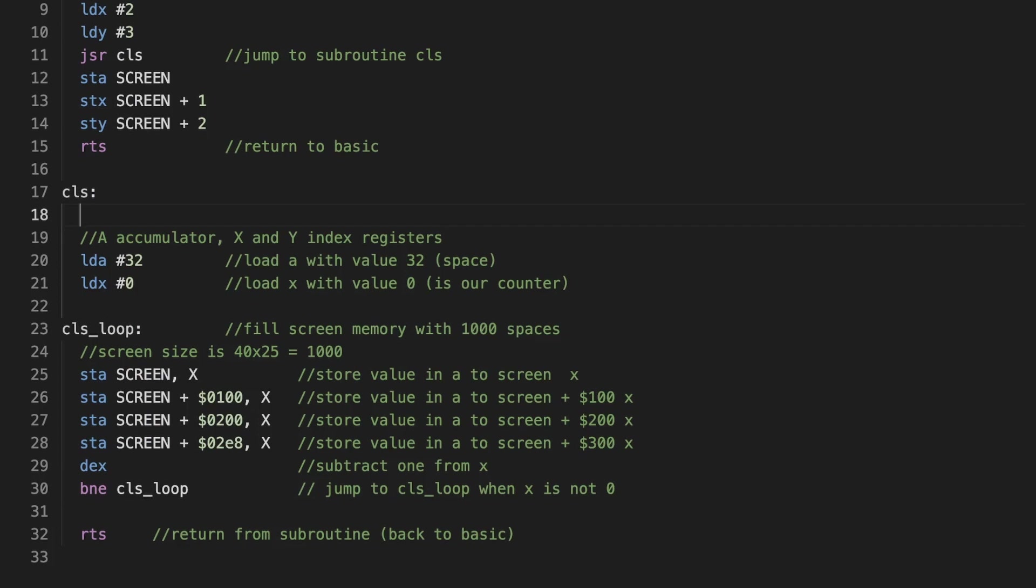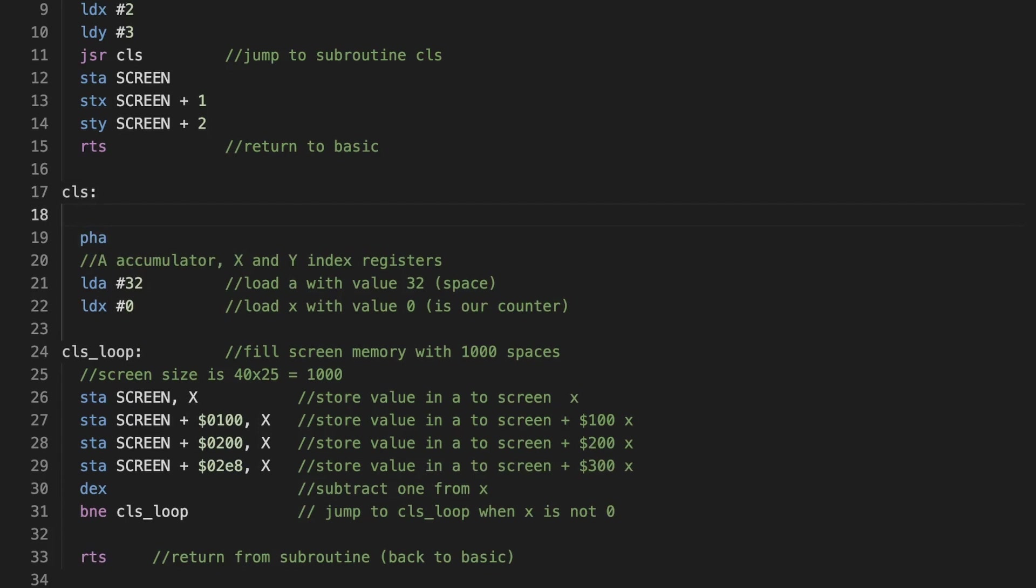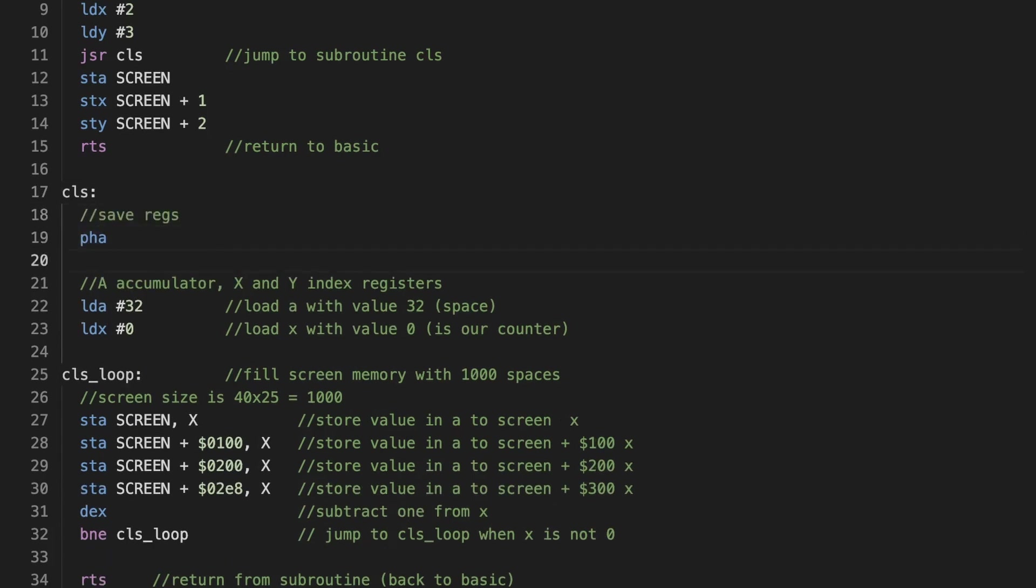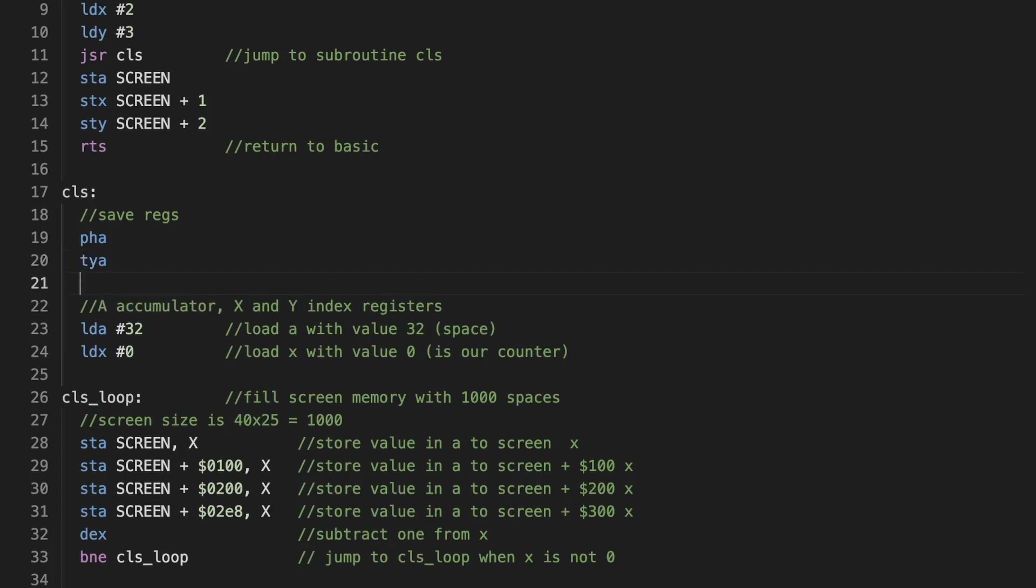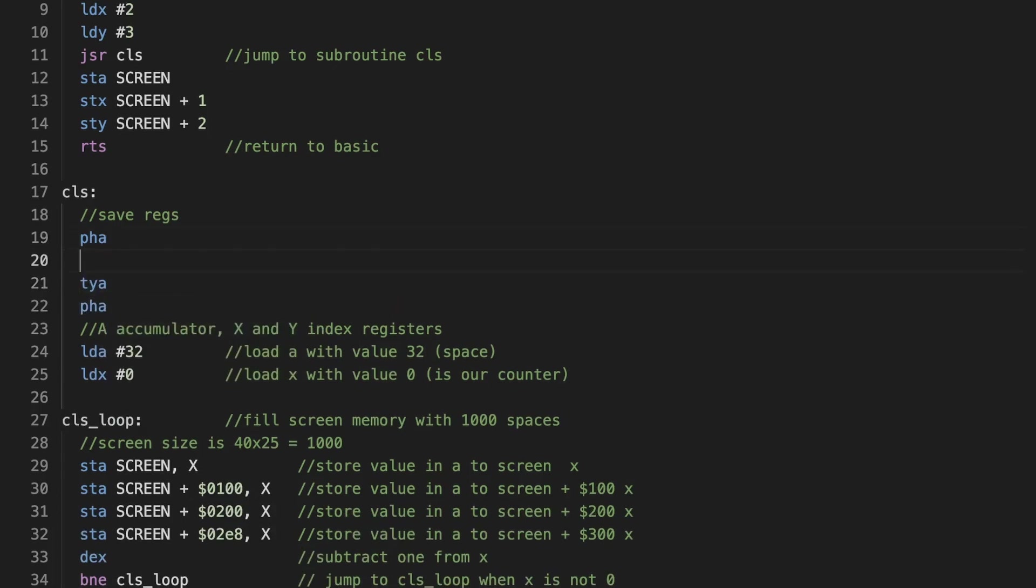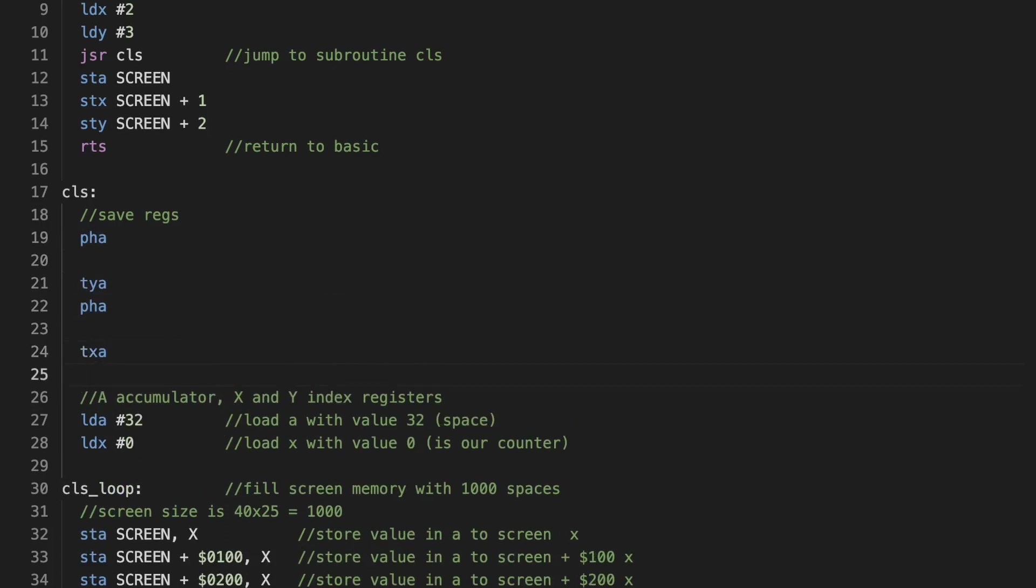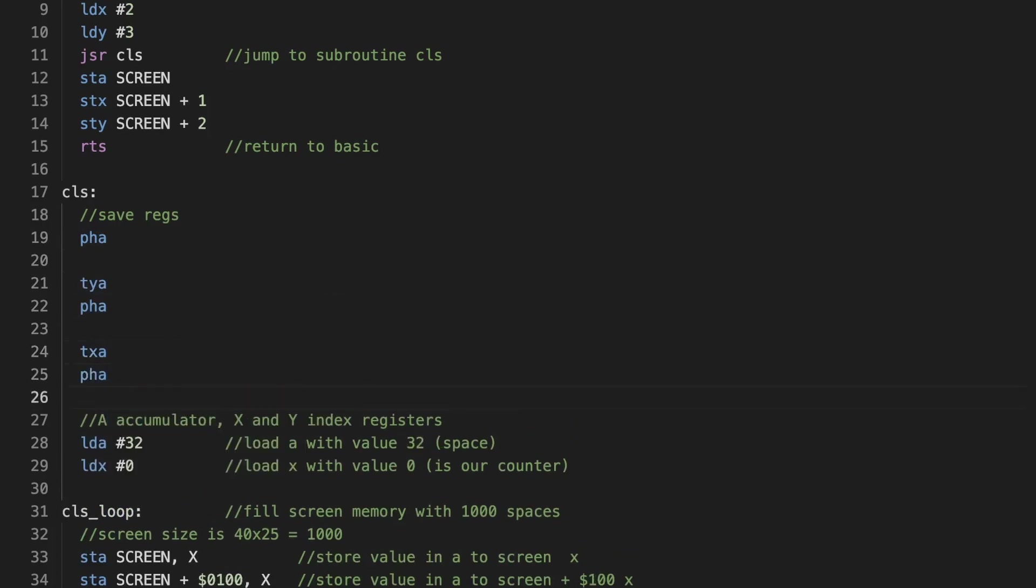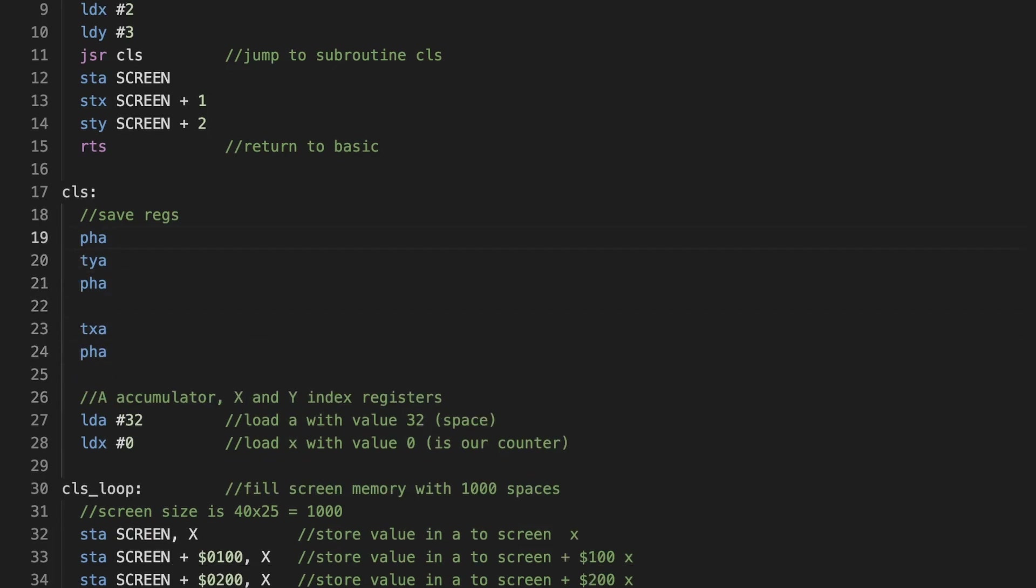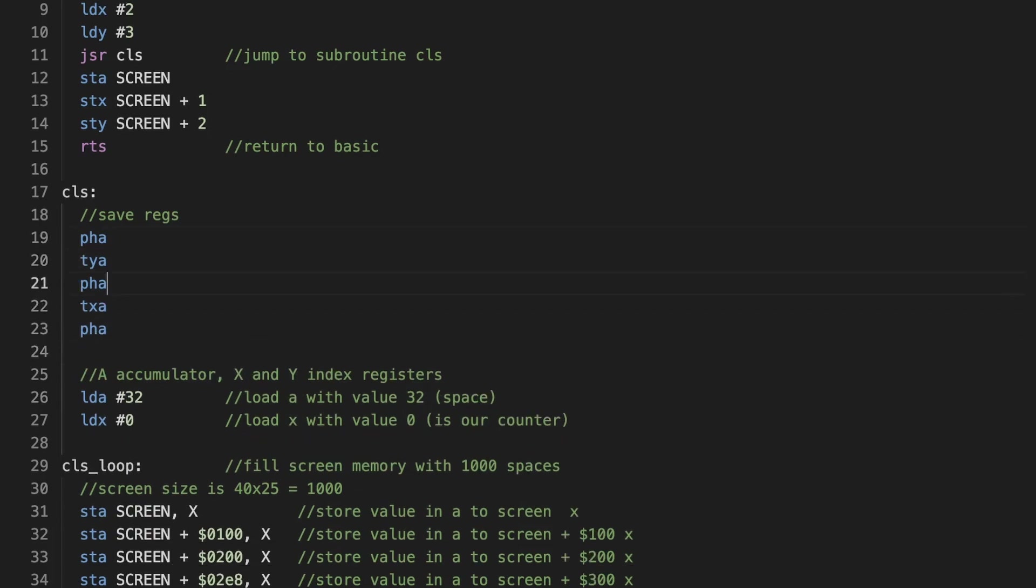Now we have a weird thing with 6502 assembler. You don't have a push X or a push Y. You only have a push A. So let's first save the register A. Then how can we save, for example, the Y register? Well, we can transfer the Y to A and then push that again. So this saves Y. Transfer X to A and push that.